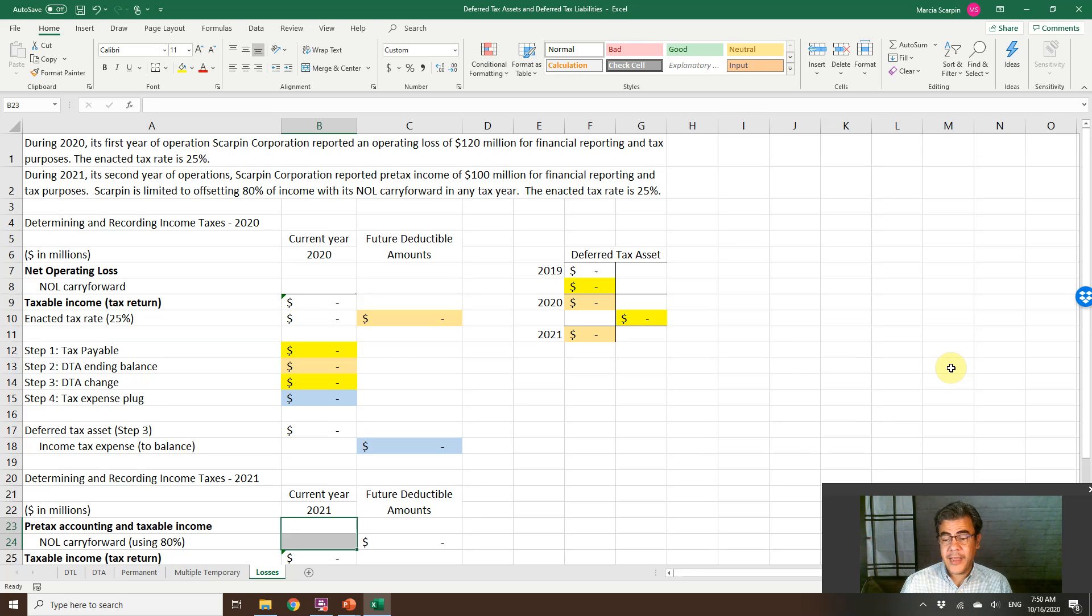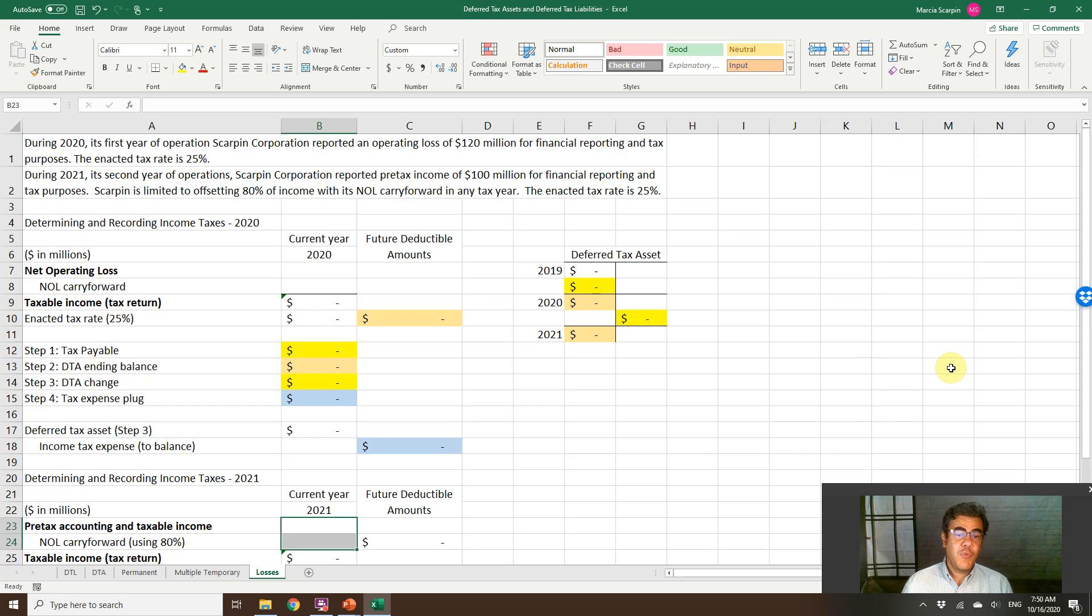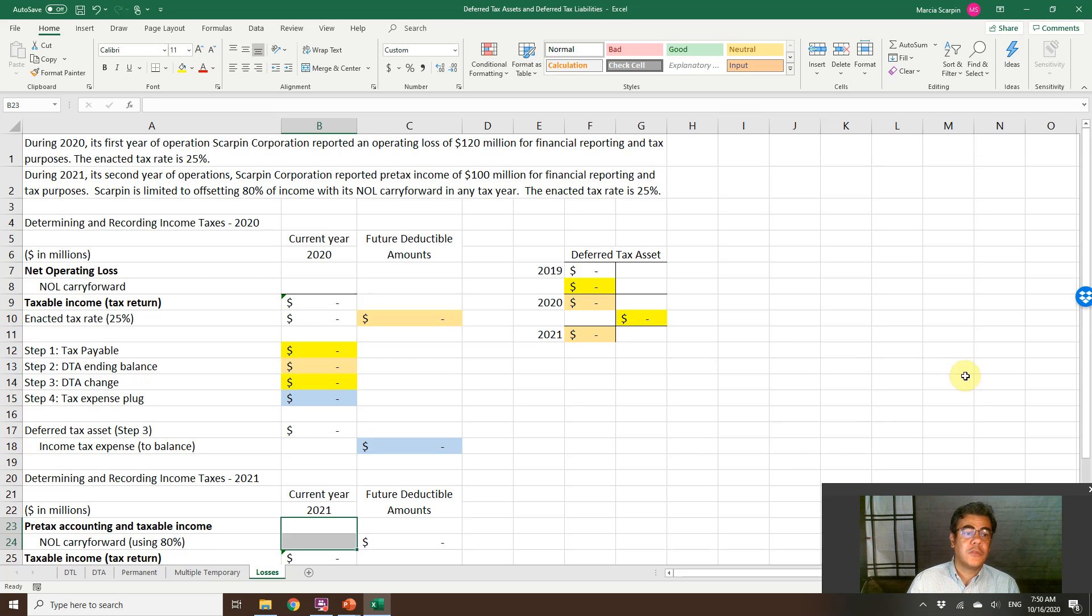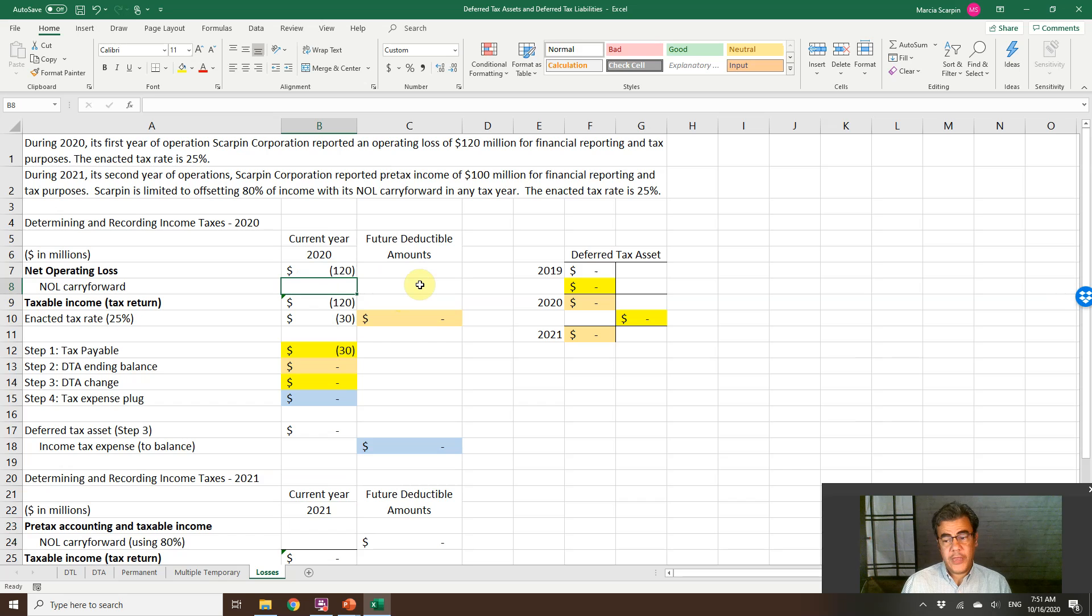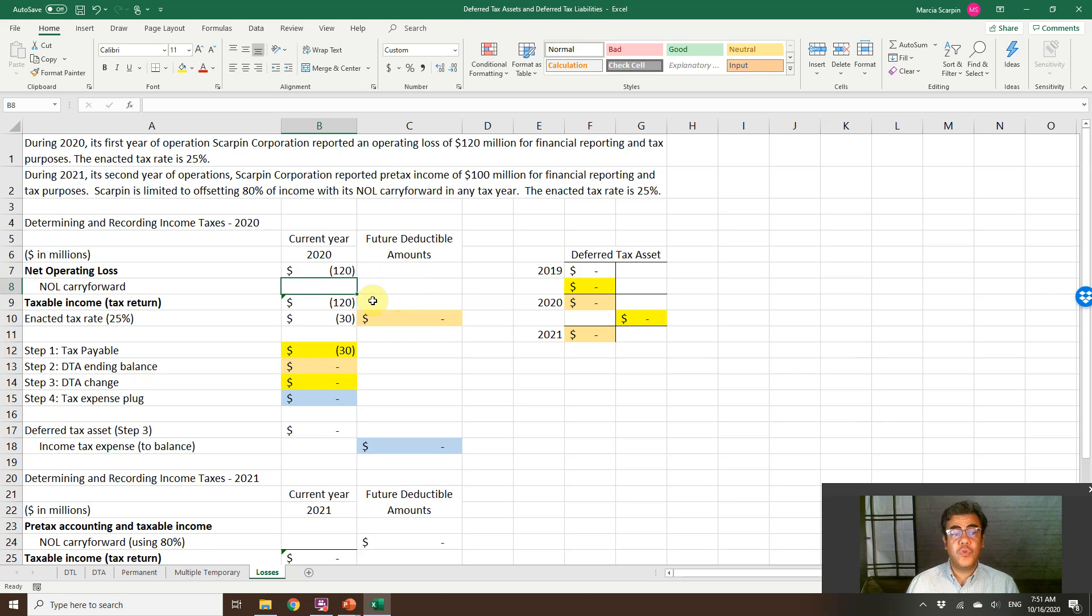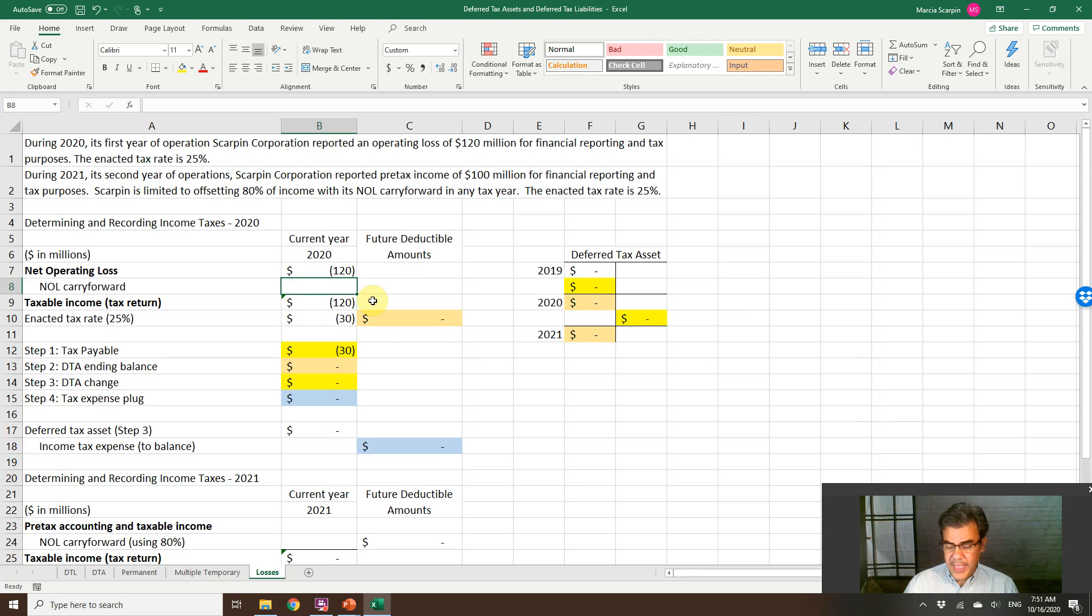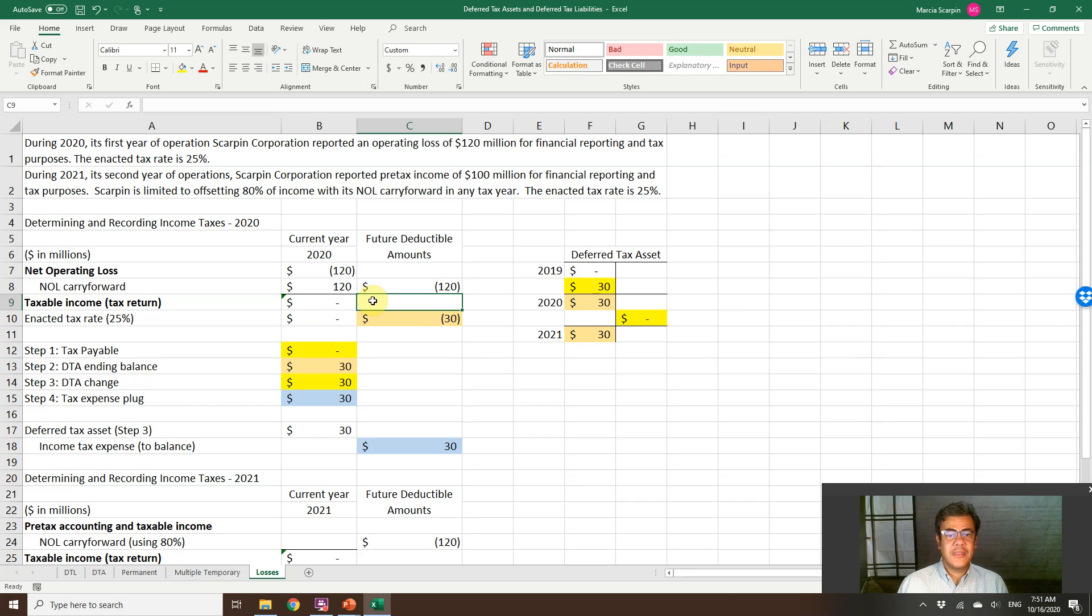What do we have here? A classical example of deferred tax asset. During 2020, its first year of operation, Scarpin Corporation, my fake company, reported an operating loss of $120 million. So here, net operating loss, $120 million. A tax rate of negative 30 doesn't make sense. How do we do on the first year? Later, we will go to the second year. We have the NOL carryforward. We have nothing here. Future deductible amounts, negative $120 million.